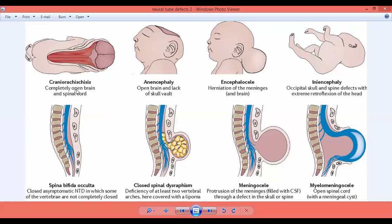As you can see in this diagram, here is a completely open brain and spinal cord — the baby is born with a completely open brain. This is called anencephaly — open brain and lack of skull. There is also herniation of meninges. These are all neural tube abnormalities, including spina bifida and meningocele.